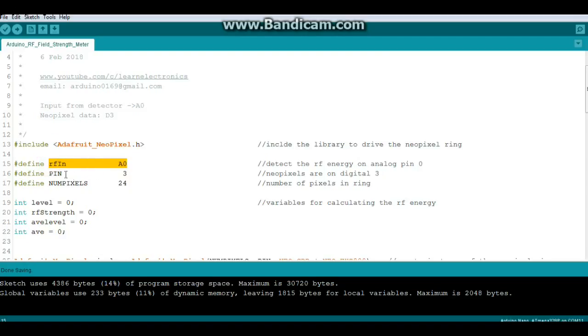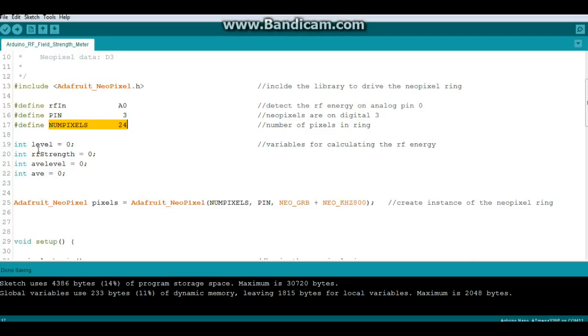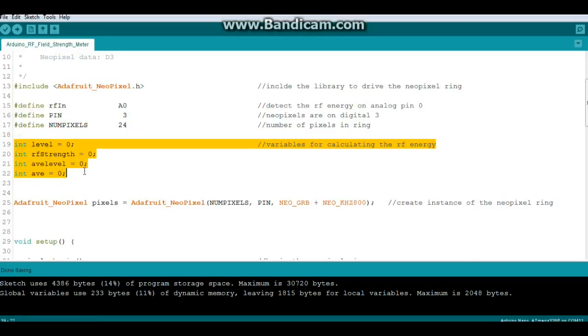RFN comes in on pin 0, NeoPixels are on pin 3, and the number of pixels is 24. Then we just have some variables here that we're using for our calculations. You'll see how they work out in the code down below.